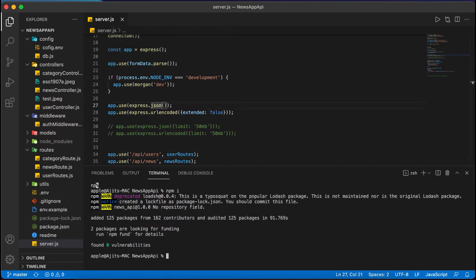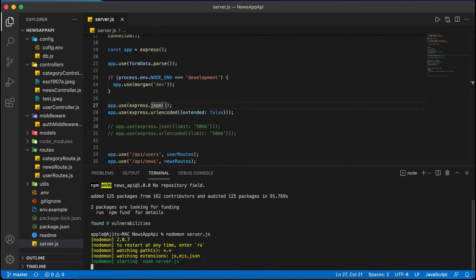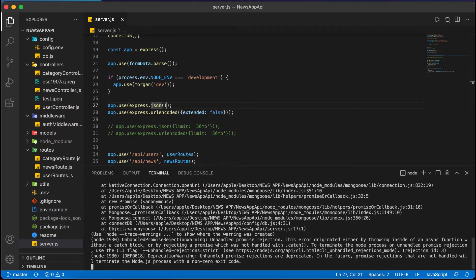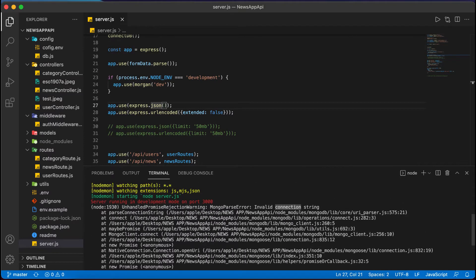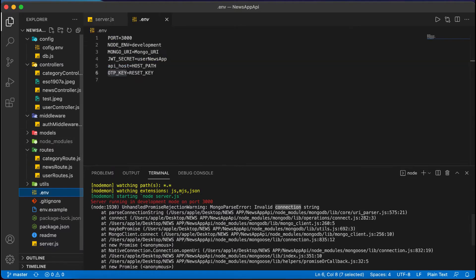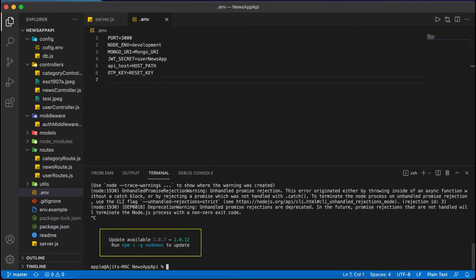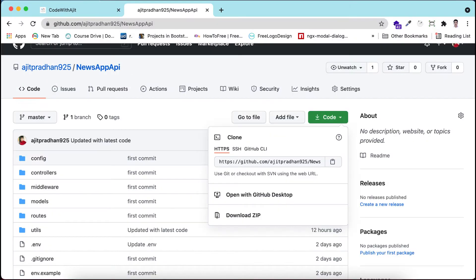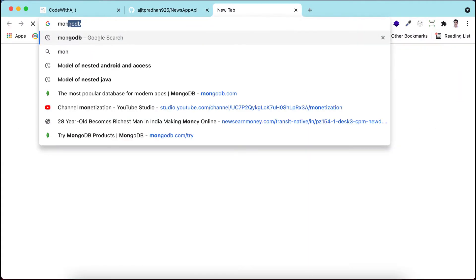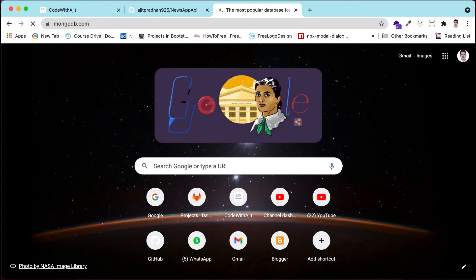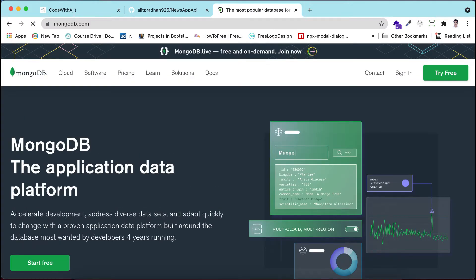To run the server, I am writing nodemon server.js - we are using nodemon, one package that is installed. Some errors are found because we haven't provided the Mongo URL. So let's first create the MongoDB database, get the URL, and paste it in the environment file. I am stopping the server with Ctrl+C and going to MongoDB Atlas.